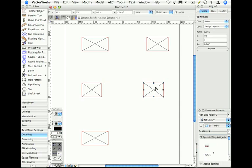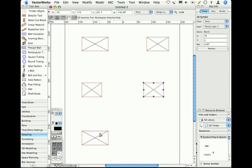So symbols have this wonderful use. They're repeatable objects. They always stay up to date. So if you make a change to the symbol definition, all the symbols in the file change.